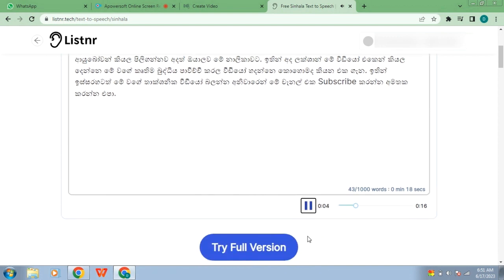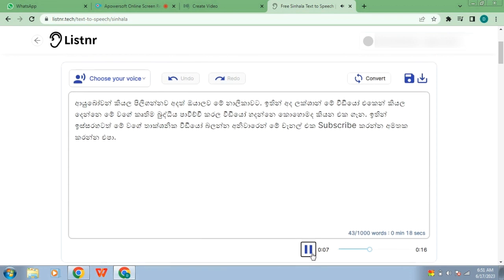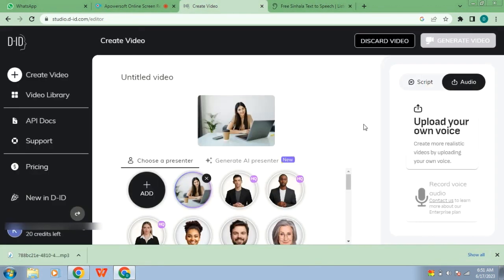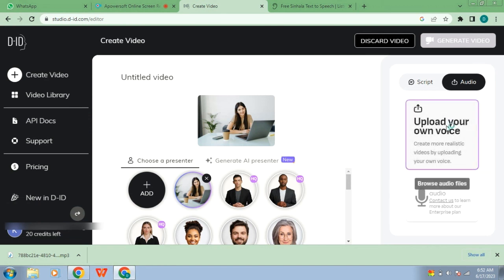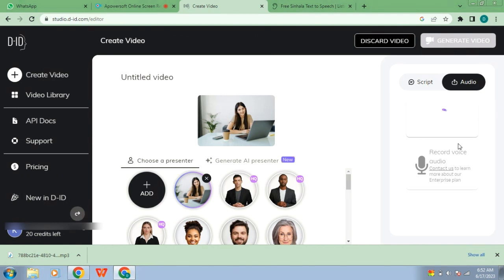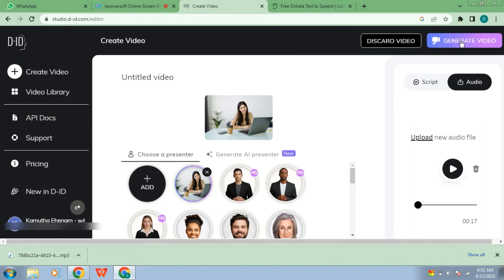This is the video that you can use. You can also download the video and upload your own voice audio. You can download your own voice and upload it as MP3 to generate a video.